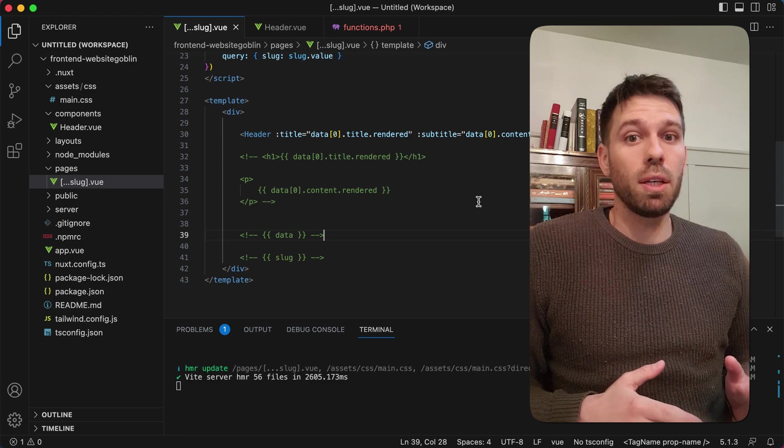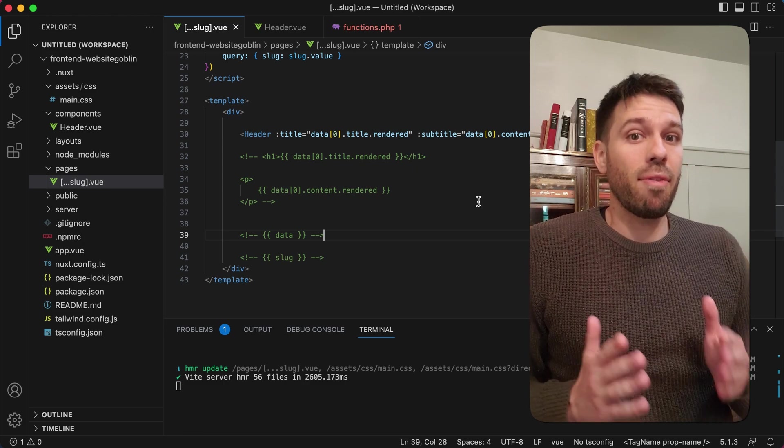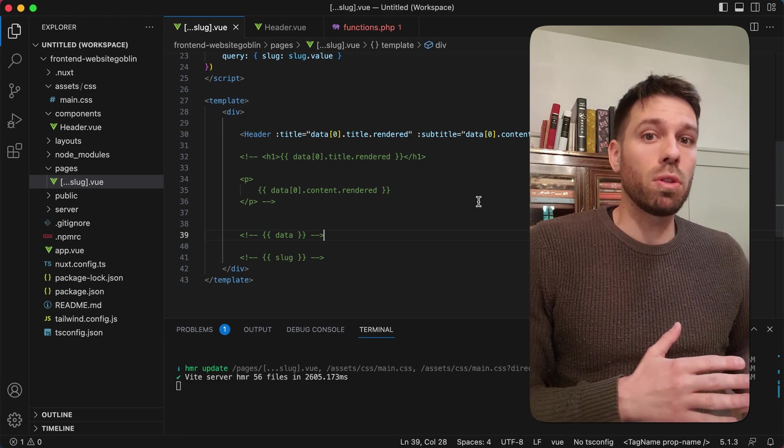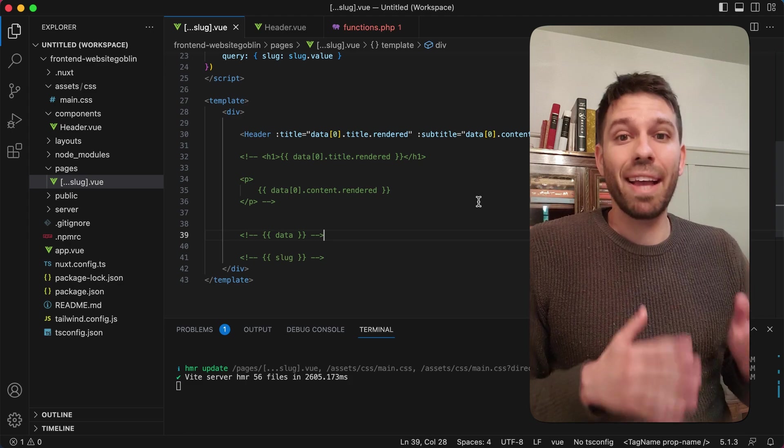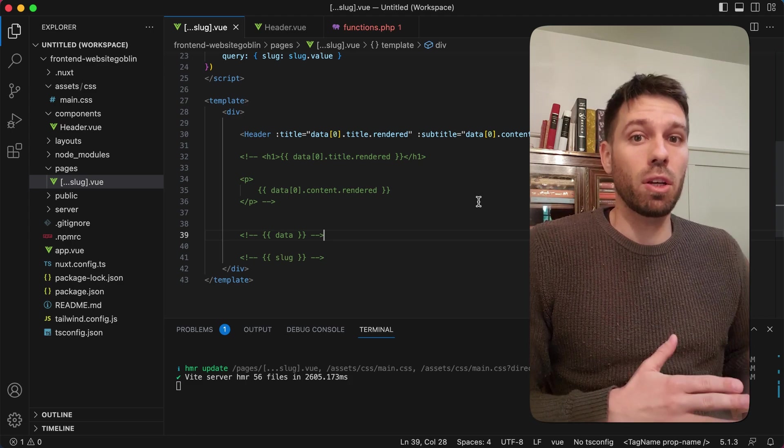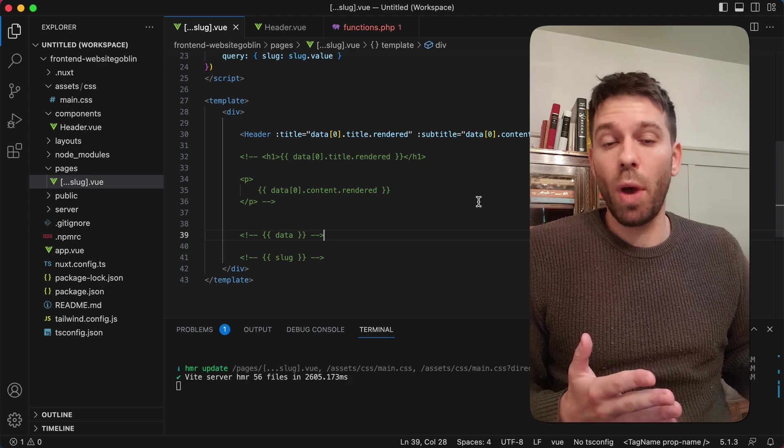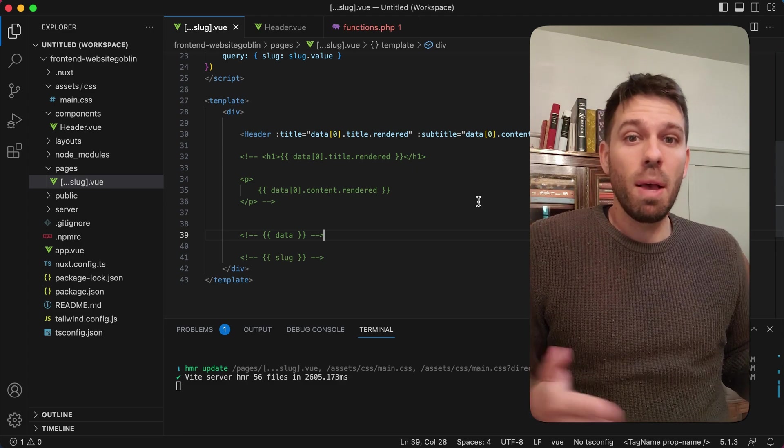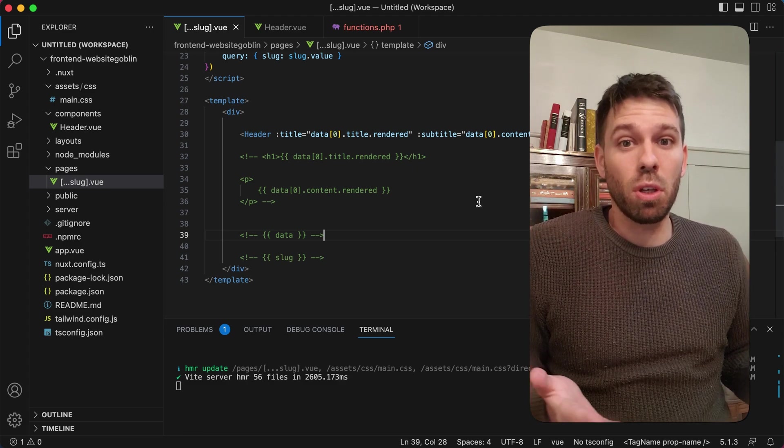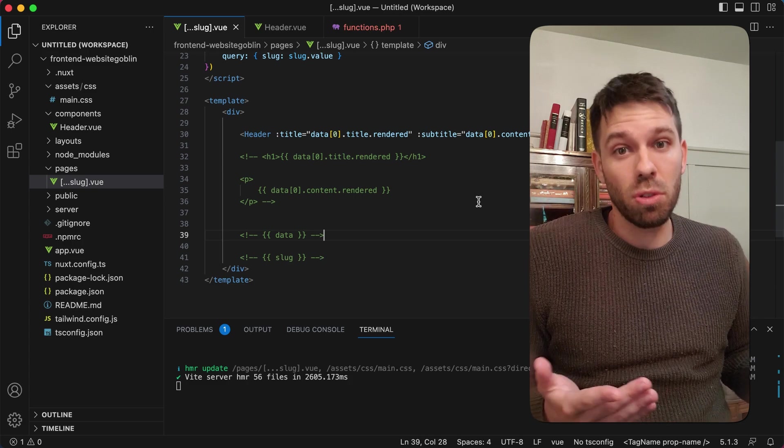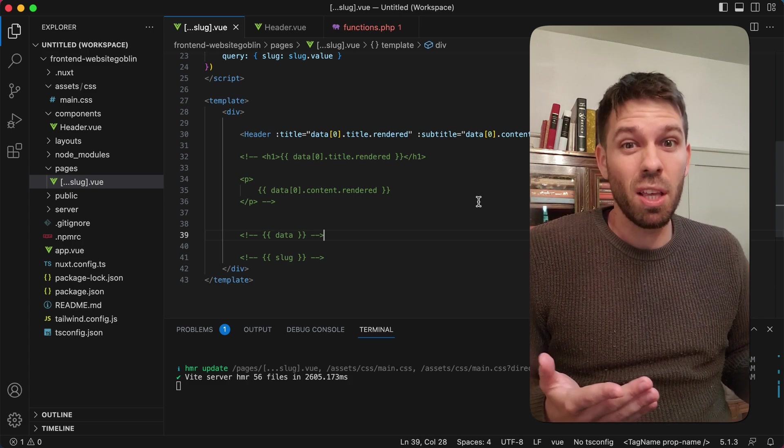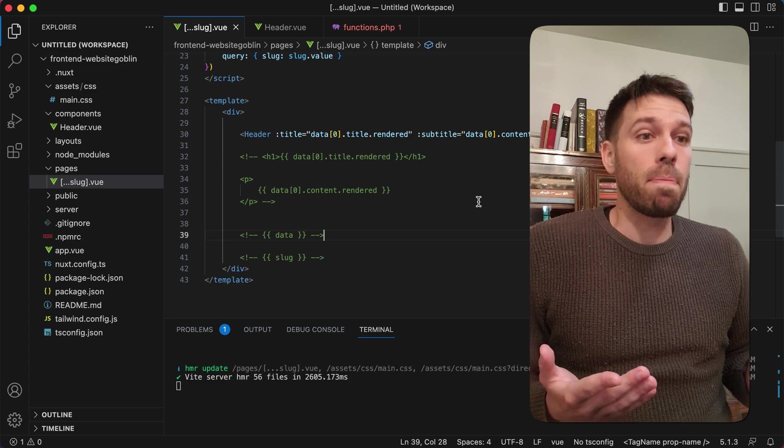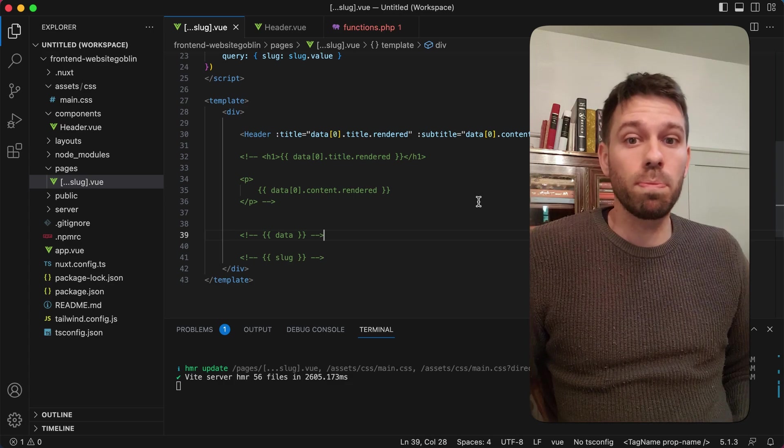This will allow us to have a lot more control over the content on our website, so we can create specific fields for specific components. We can have a header field which relates to the header component, and we can have a call to action field which is obviously a call to action component. Basically you can just create all the components you want. I'm just going to do the ones on Tailwind UI because I'm lazy, but you can create whatever components you want.